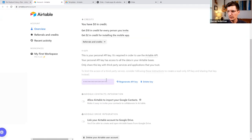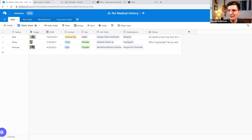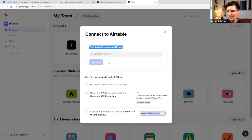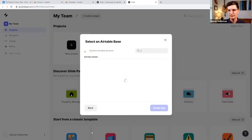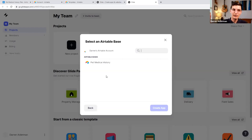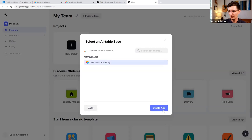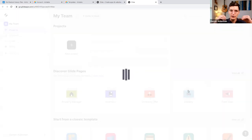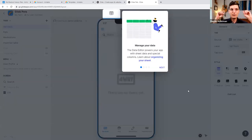To grab the API key, go back to Airtable, click your account in the top right, and there is an API key there — you can regenerate it if needed. I'll copy this now and paste this API key back into Glide and click Connect. Glide then went to Airtable and says: which Airtable base do you want to connect with? I select 'Pet Medical History' and create an app from that. Just like that, Glide is synced to Airtable.